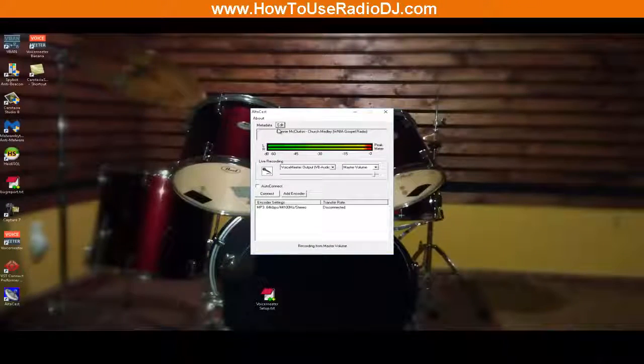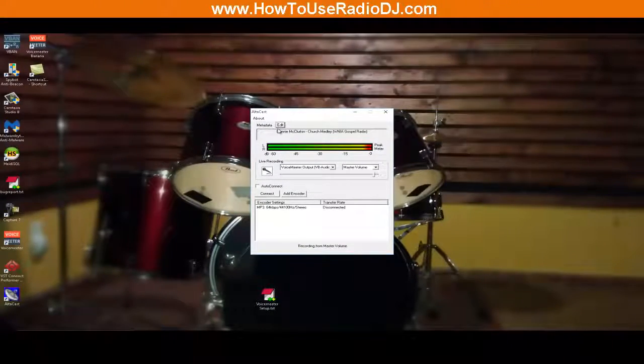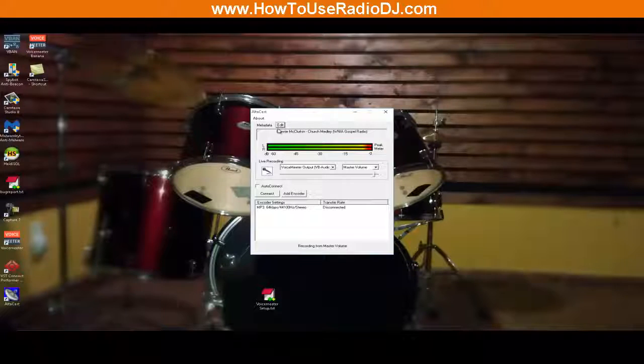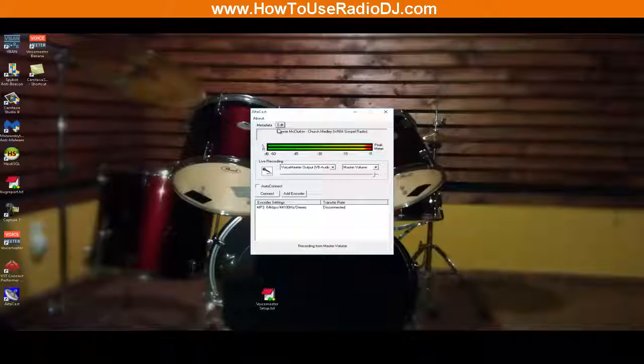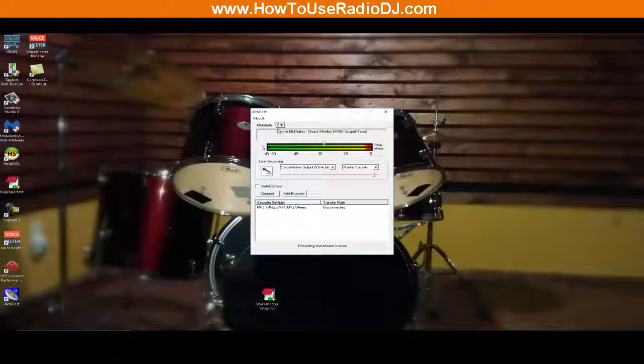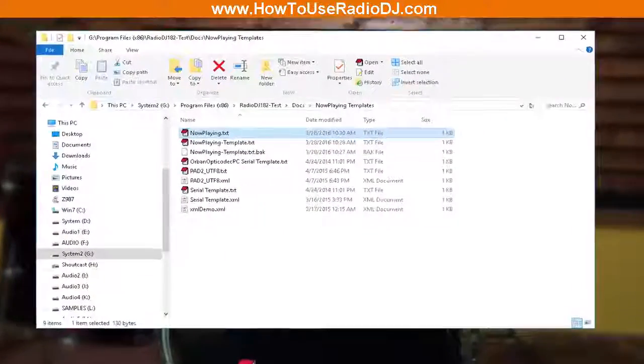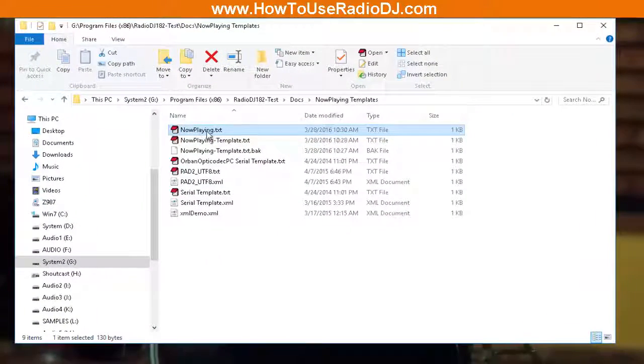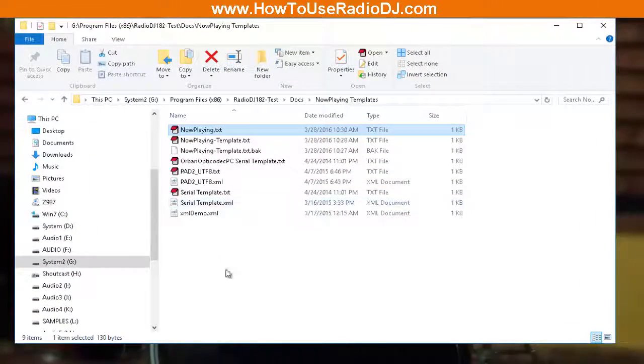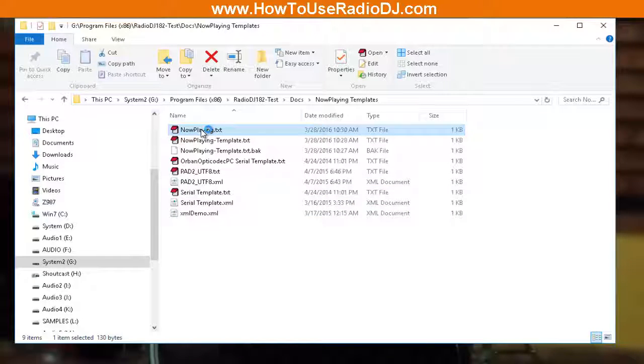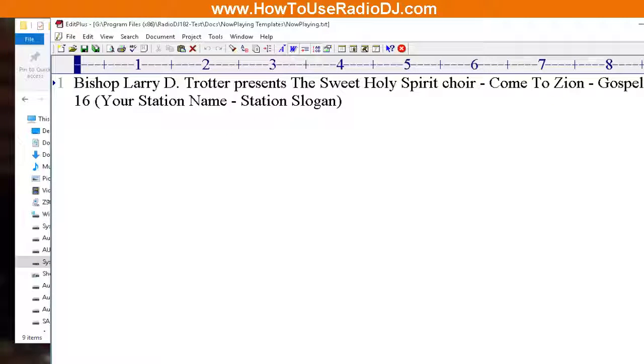Whatever program you're using that grabs a text file for the metadata, it's the same process. Now that you've created your template and your output file in RadioDJ, all you got to do is tell the other programs to go and get the Now Playing text file.